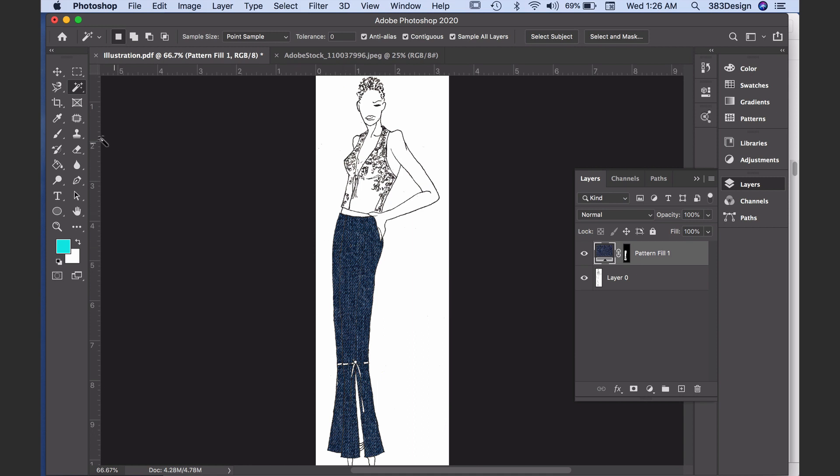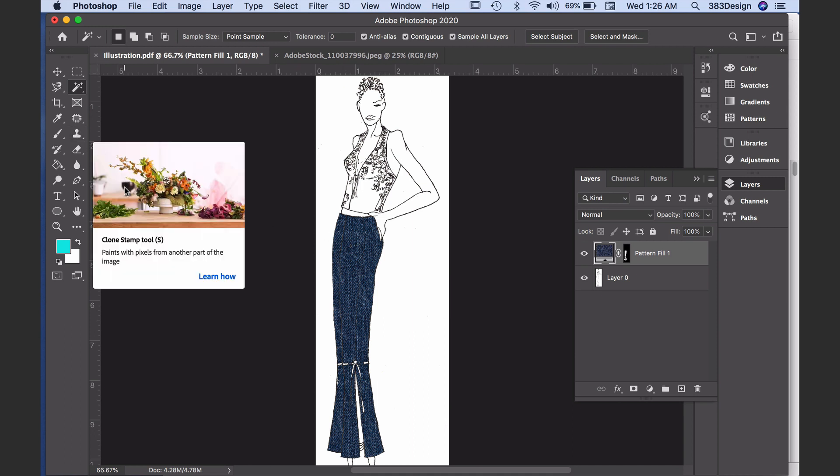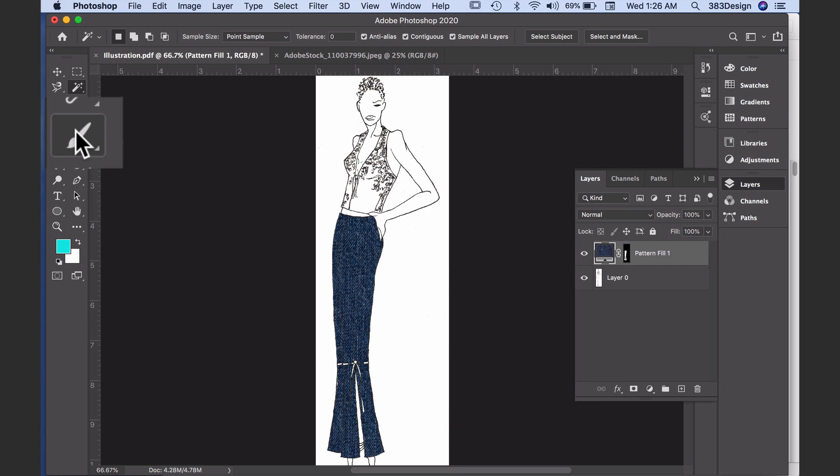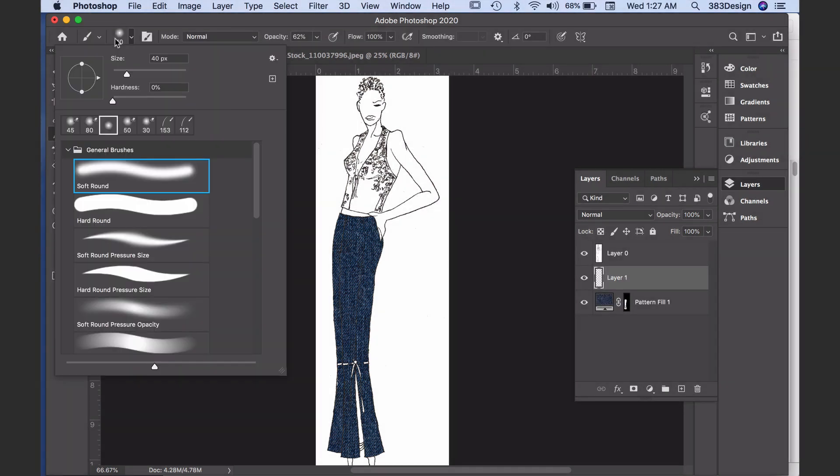At some point you may want to just color in your sketch like you would if you were using your markers or color pencils. This is when I switch to the brush tool. You may also want to make a separate layer for this. There are so many brushes to choose from in the brushes panel, but to start let's keep it simple and use the basic soft round brush.